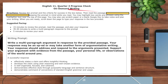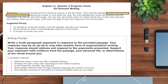Here's what your prompt will look like. It says: read the prompt and the criteria for success in the box below, then read the passage, keeping the prompt in mind while you read. You can highlight words and phrases using the highlighter tool. You can also use scratch paper or a blank Google Doc to take notes and plan your writing. When you're ready, scroll down to the bottom and type your response. The suggested pacing is about 15 minutes to review the prompt, read the passage, and plan your response; about 35 to 40 minutes to write your multi-paragraph response; and about five minutes to review your work.